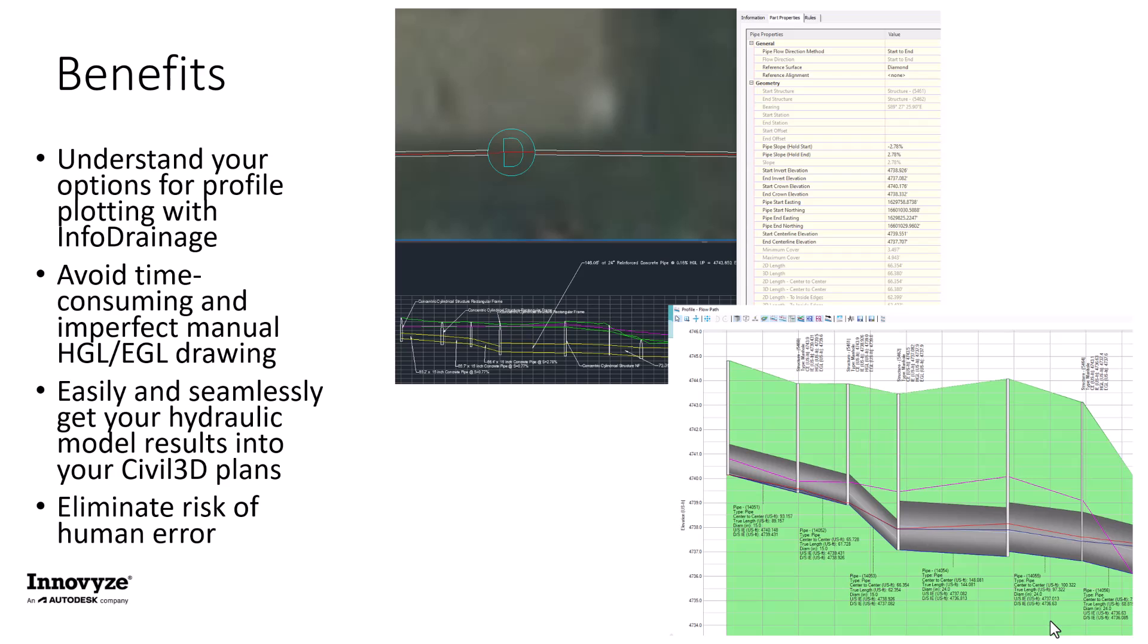We then looked at the option to export your pipe profiles in InfoDrainage to a 2D linework version of that profile with those HGL and EGL annotations.